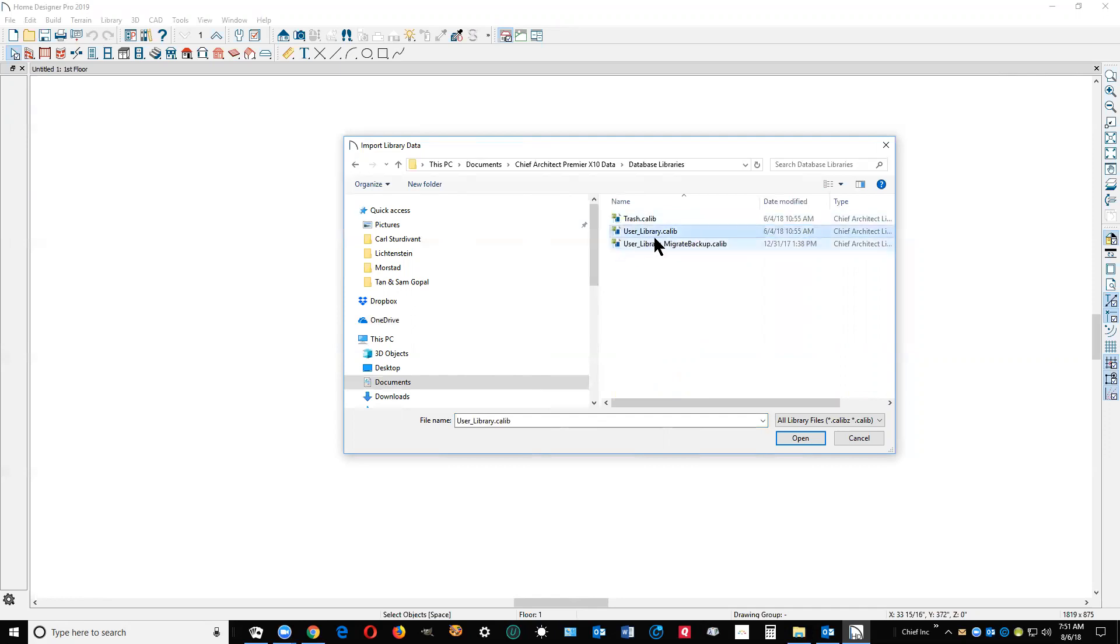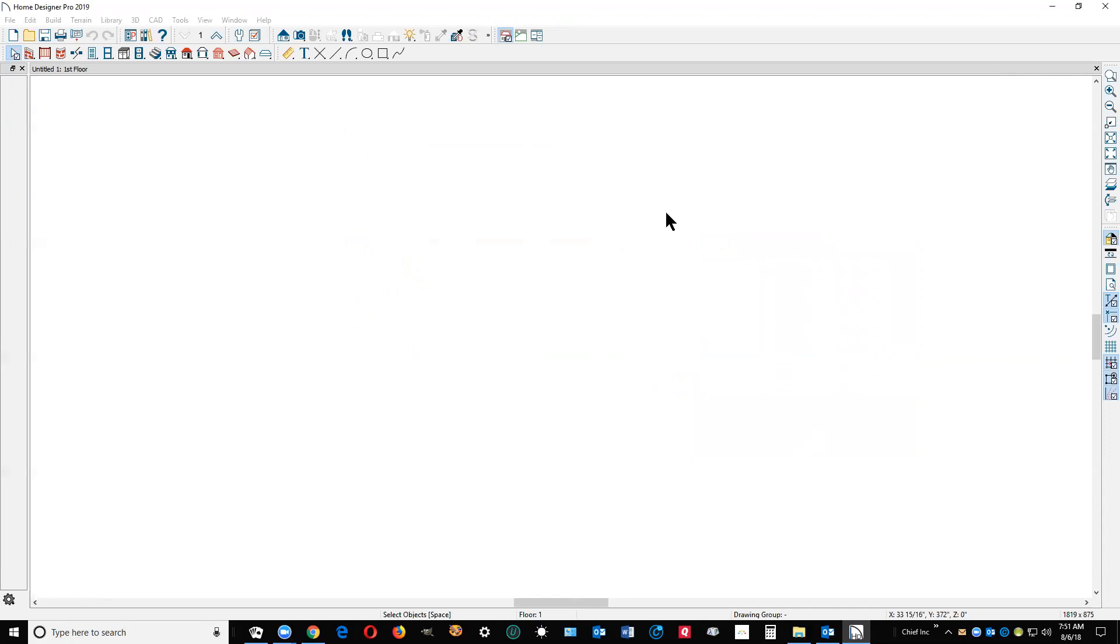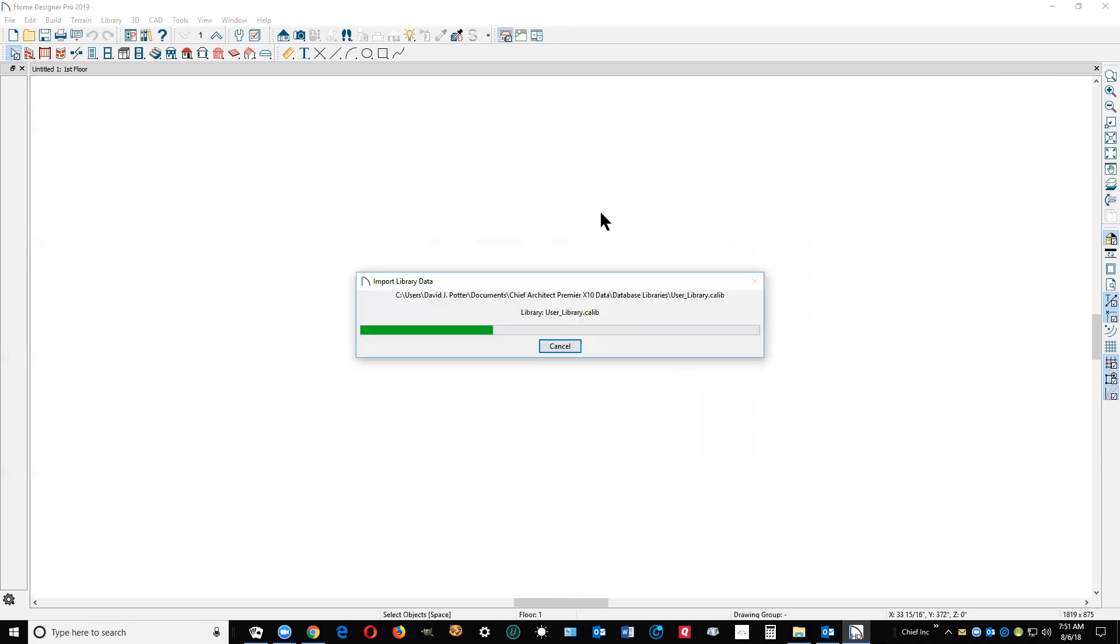There's my user library for X10, which is very large. I click on open. Such a large file, of course, even though it's on my computer, it's going to take a little while. This is how you can do it. See, now it's loading from X10 into Pro 2019.